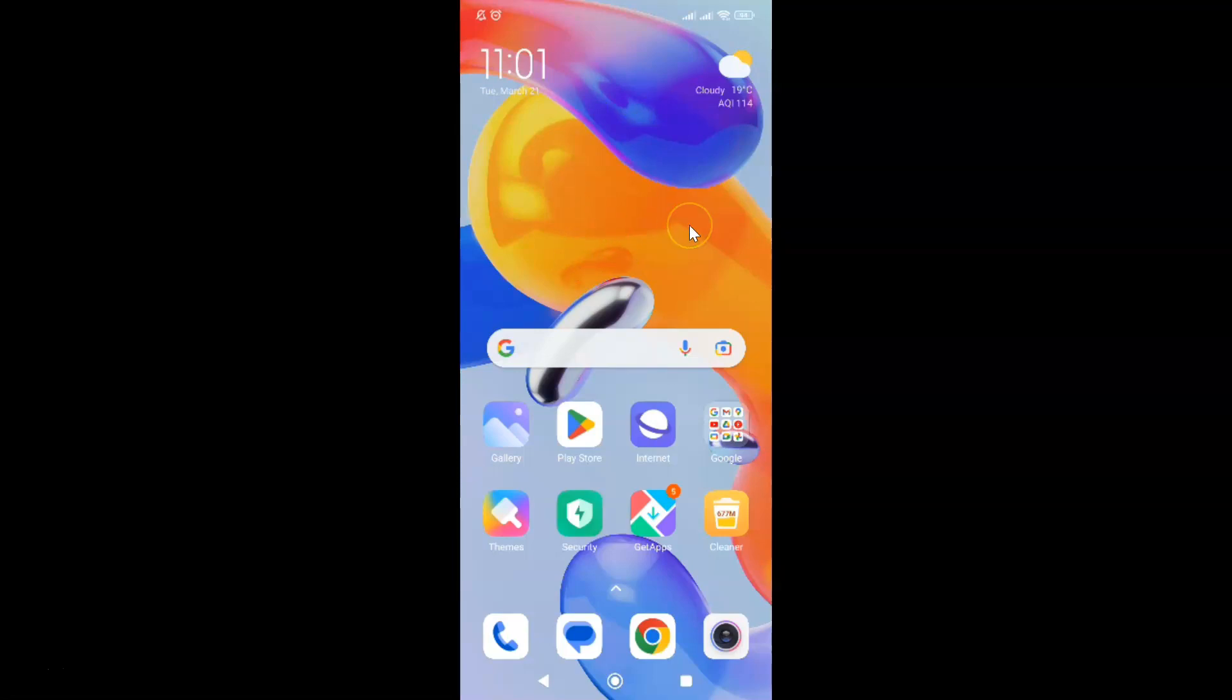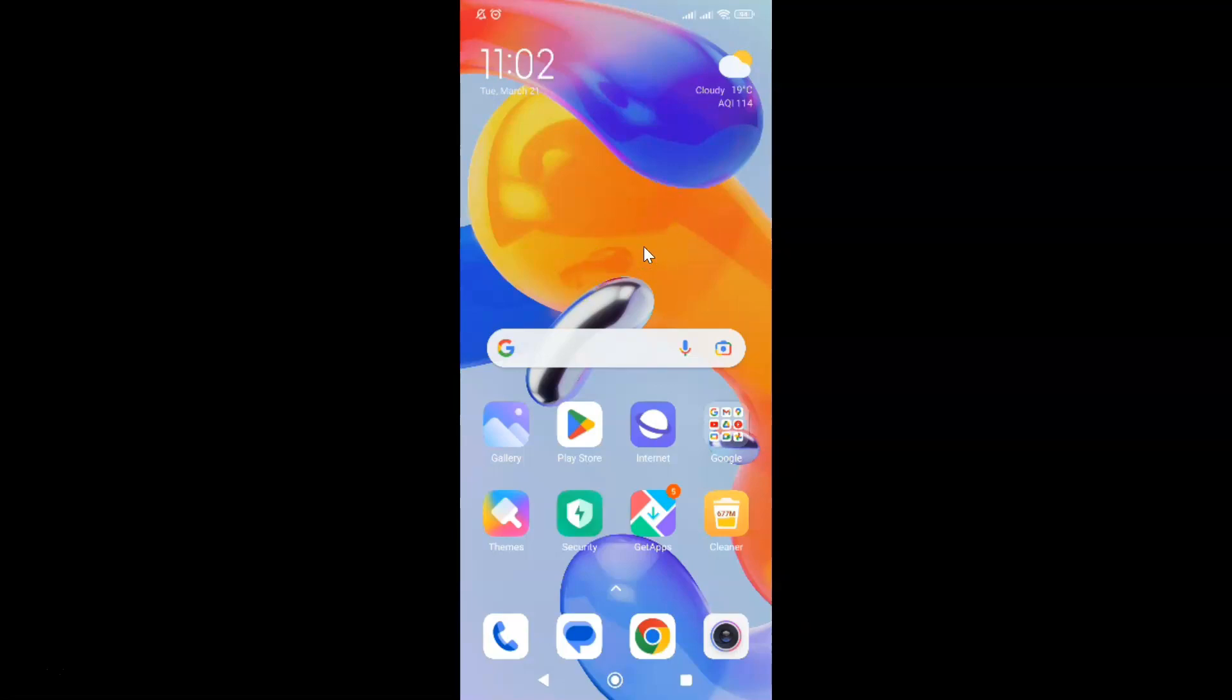So this is my Android device. So let us start. First of all you have to open your Samsung Internet Browser. So here is my Samsung Internet Browser. Let me tap on it to open it.